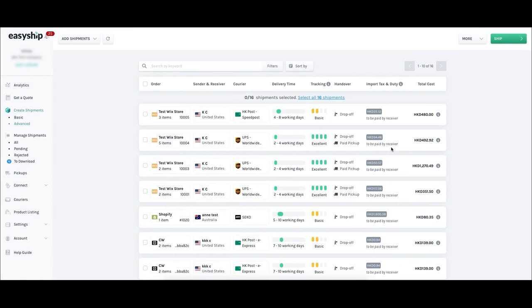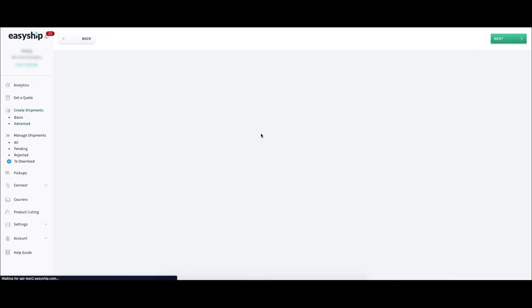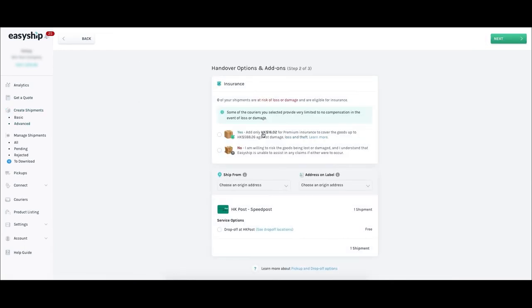To create a shipment in EasyShip, select an existing order, then click the green Ship button on the top right corner. Here you can choose to include shipping insurance and choose service options like tracking or pick up on location from a courier store. You can also choose to have packages picked up from a location of your choosing.